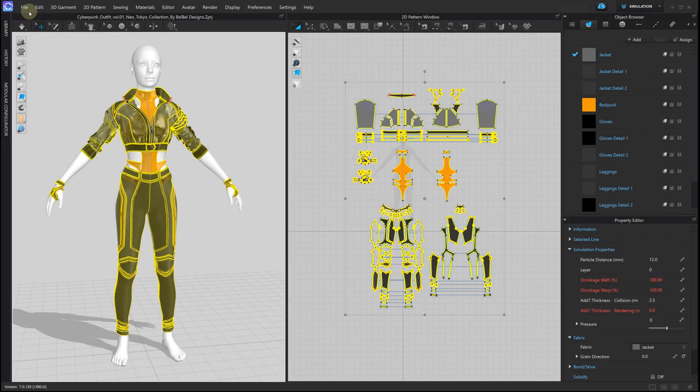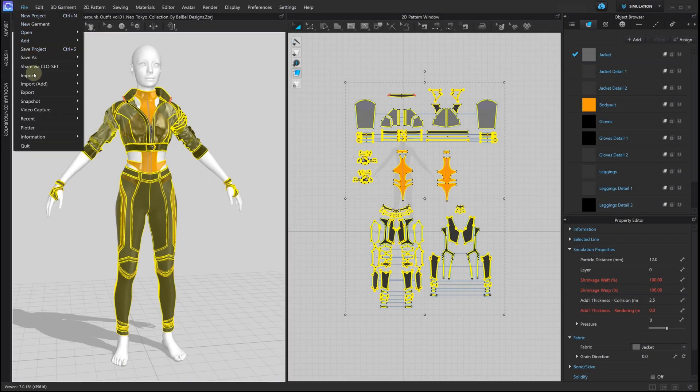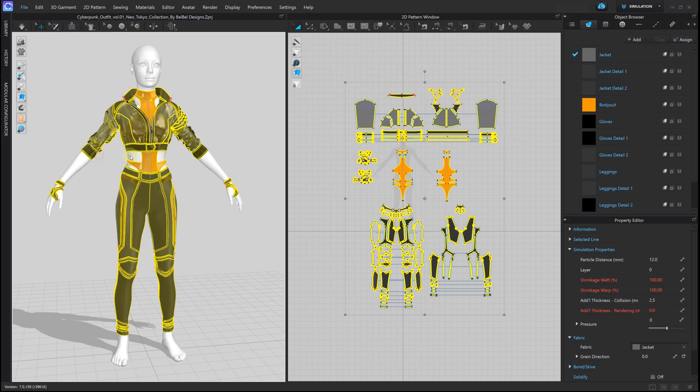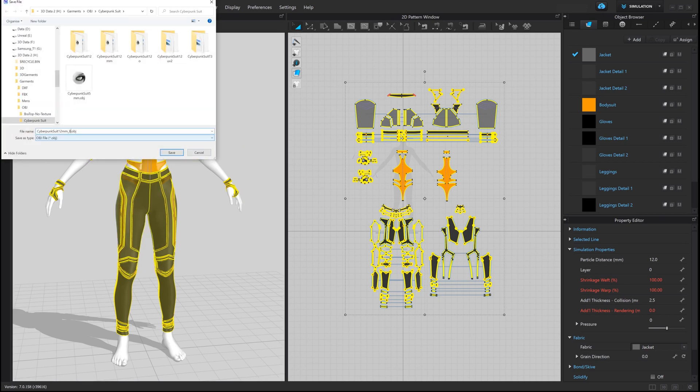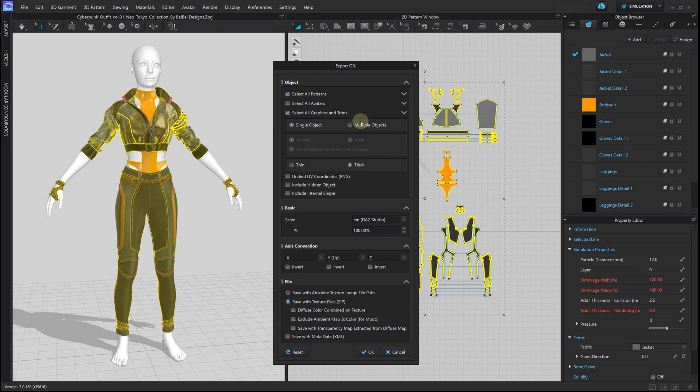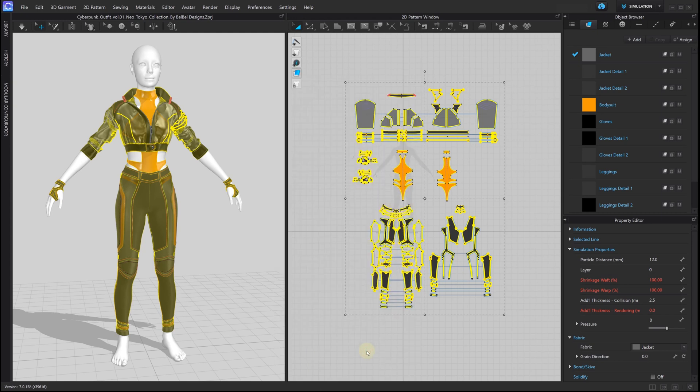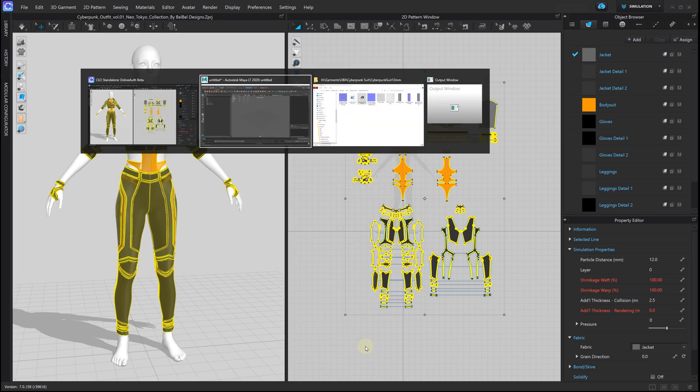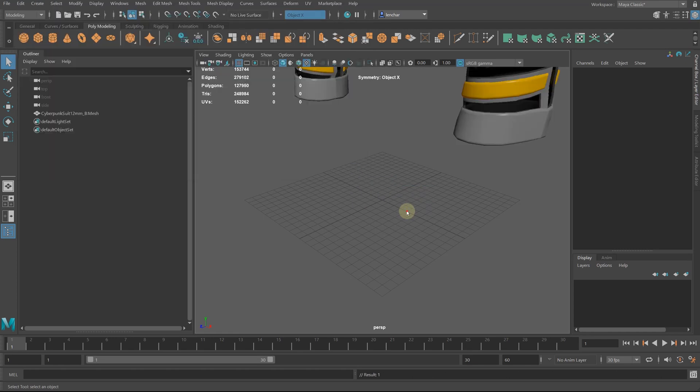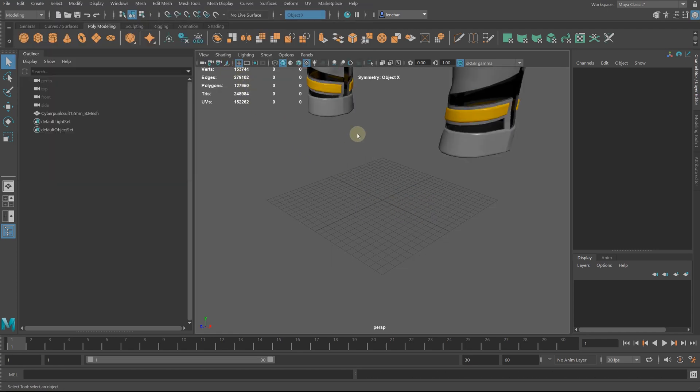If we export our suit without rivets and zipper, the number of vertices drops in half. You might want to take this into account in the future when you'll need to decide between the garment's details and your scene performance.